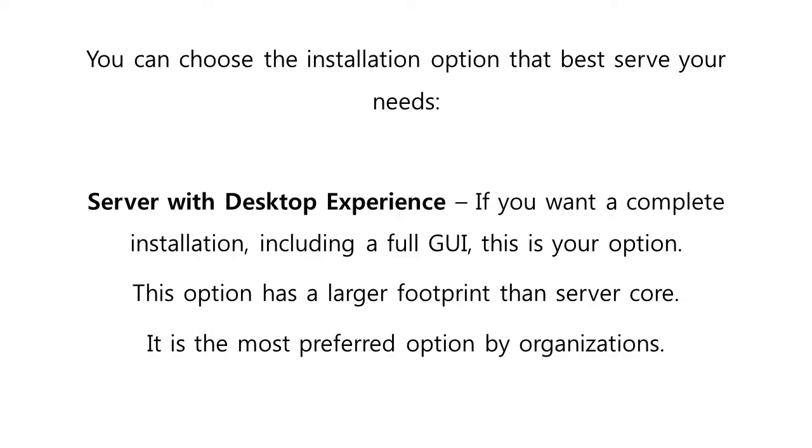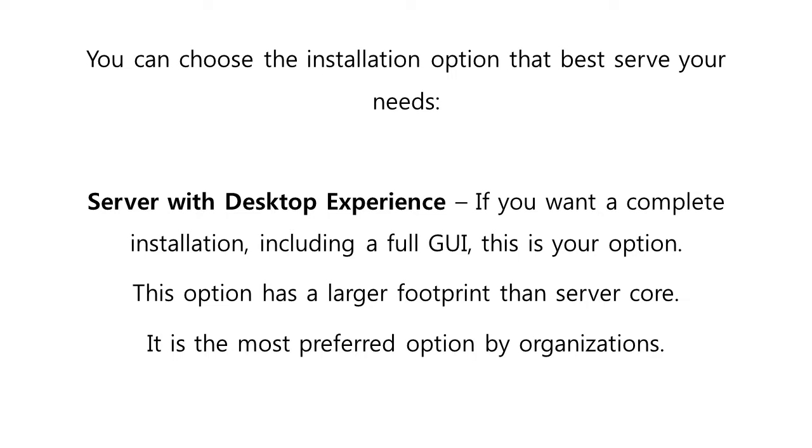On the other hand, if you want a complete installation including a full GUI, the Data Center Edition Server with Desktop Experience will be your option. This option has a larger footprint than Server Core, it is the most preferred option by organizations, and it is the most complete edition and includes the new Data Center specific features including Shielded Virtual Machines, Storage Spaces Direct, and Software Defined Networking, in addition to Unlimited Server Virtualization.